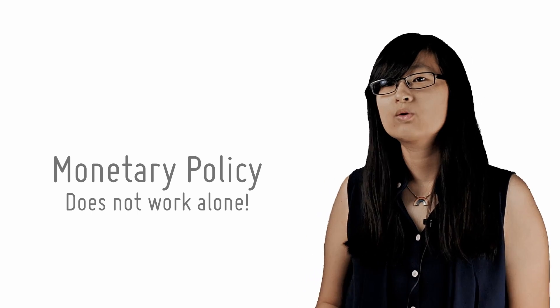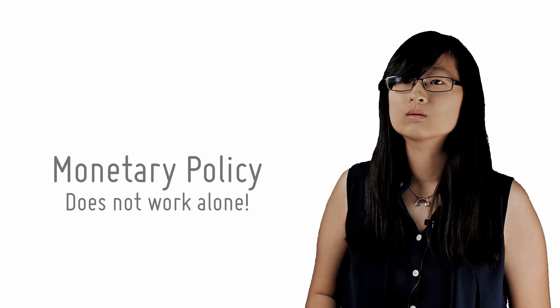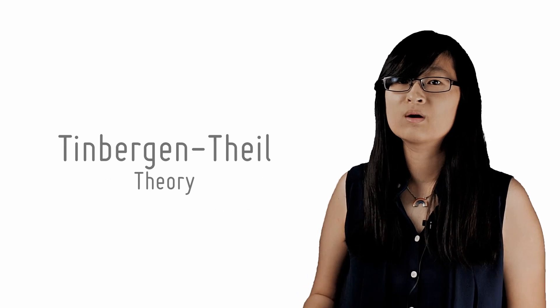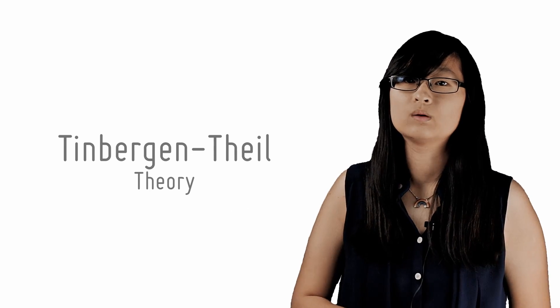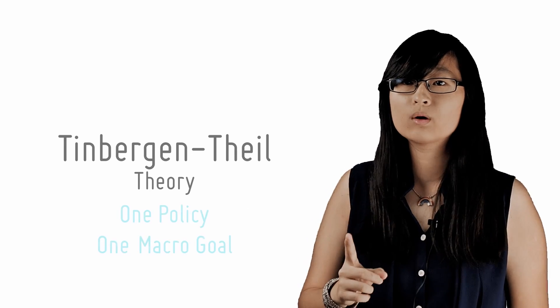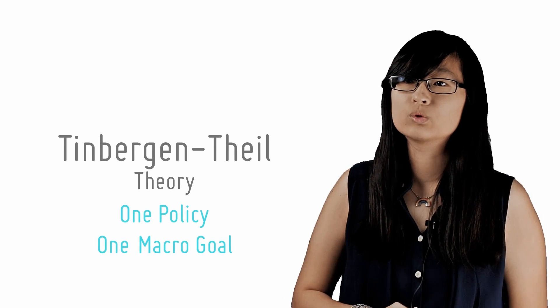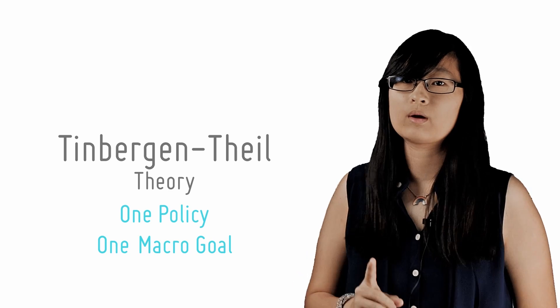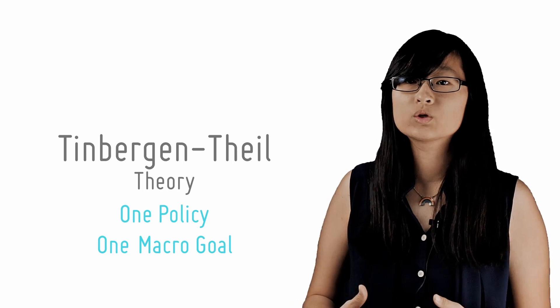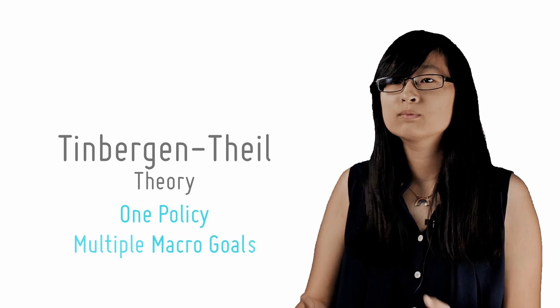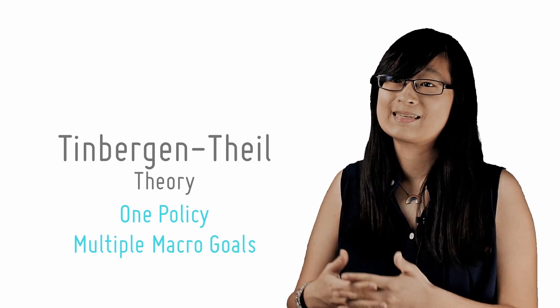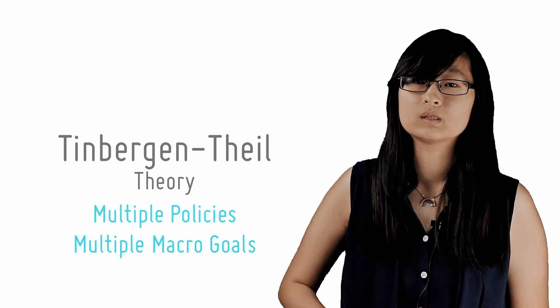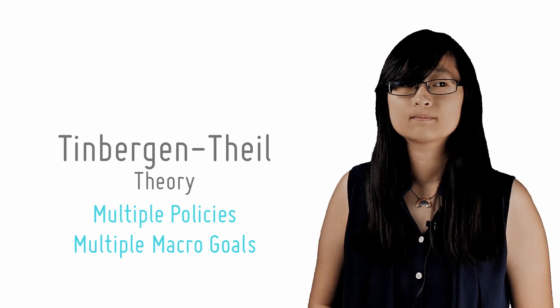In exams, you might get some credit for linking this to what we call the Tinbergen-Theil theory of economic policy, which states that one policy instrument should be optimally used to achieve one macro aim at one time. If the economy wishes to achieve multiple macro goals at the same time, it should employ as many policy tools.